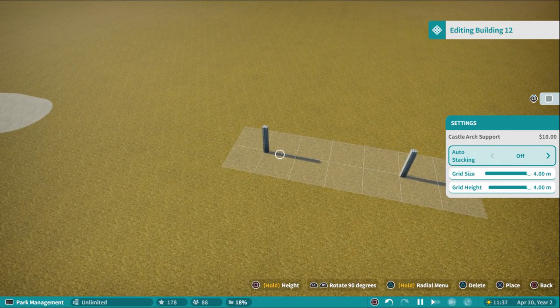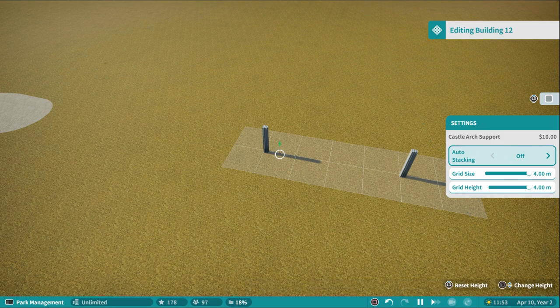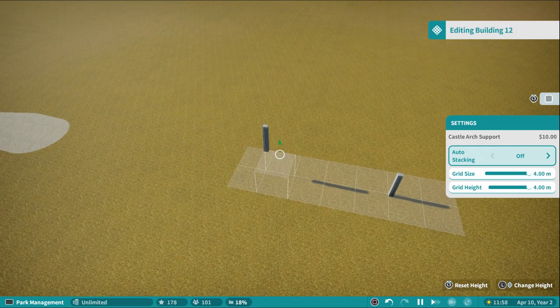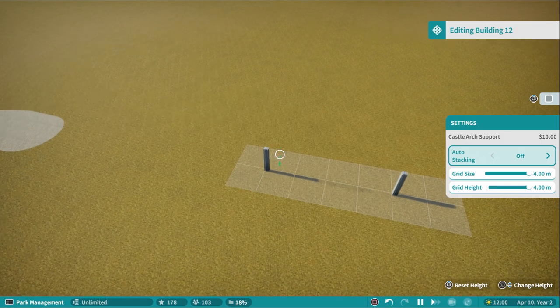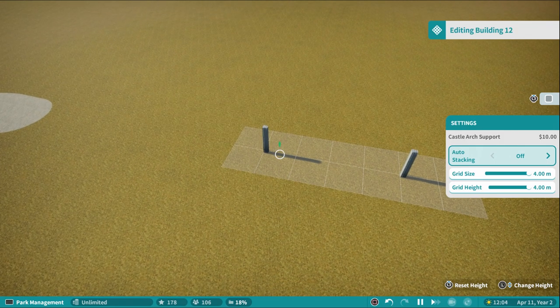You have the option to make the grid bigger or smaller. It's automatically set to four meters in width and four meters in height. To move pieces up and down, hold the circle button on PlayStation or X button on Xbox, then use your left analog stick. Each snap moves the piece four meters up in height.